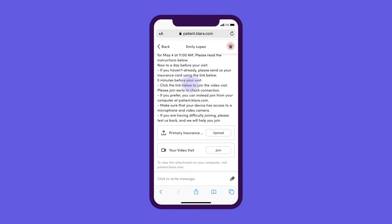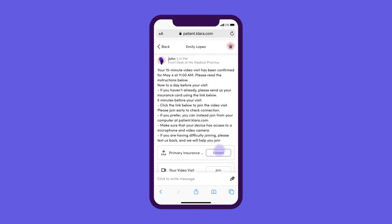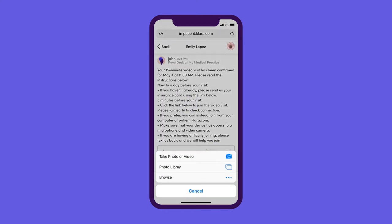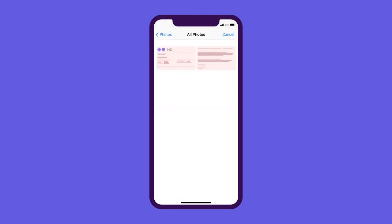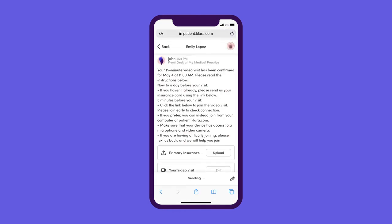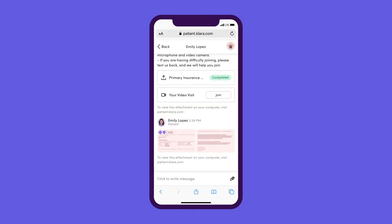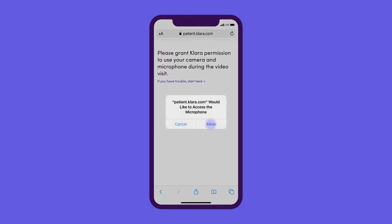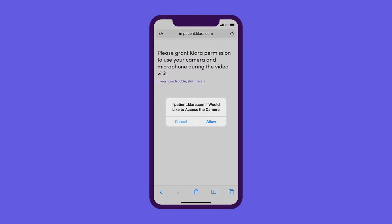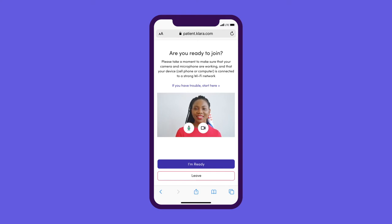They can complete your information requests right from their phone at any time before the appointment. When the time comes for the visit, they'll click the link, confirm the browser permissions, and enter a waiting room where they can check their settings and their look. When they're good to go, they'll click I'm ready.